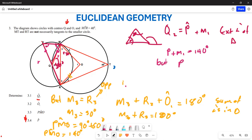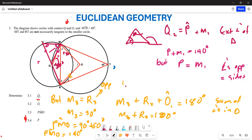Angle P plus angle M1 equals 140 degrees, and since angle P equals angle M1, each is 70 degrees. The reason is that these are angles opposite equal sides in the isosceles triangle. So angle P is 70 degrees. Hopefully this makes sense to you — thank you very much.